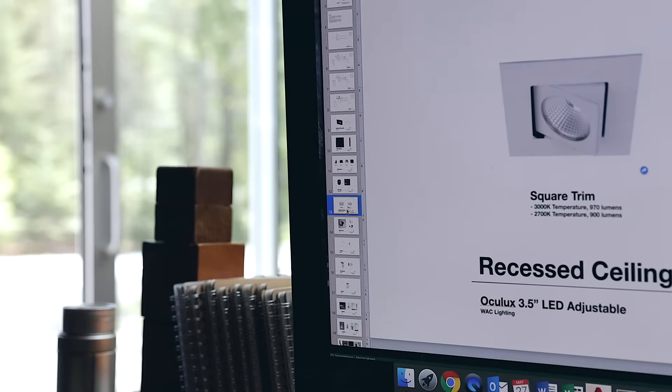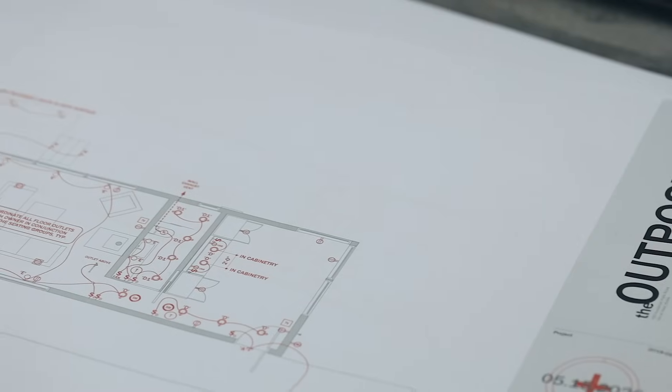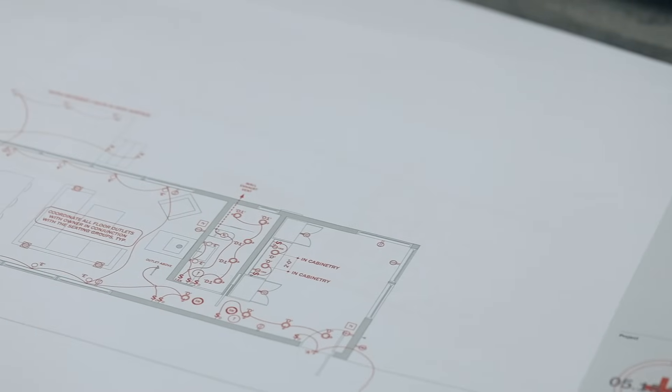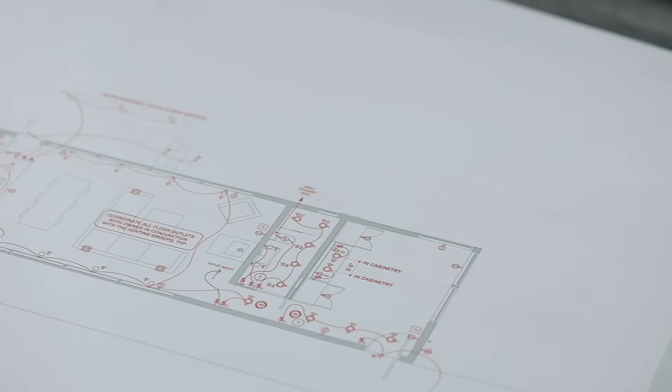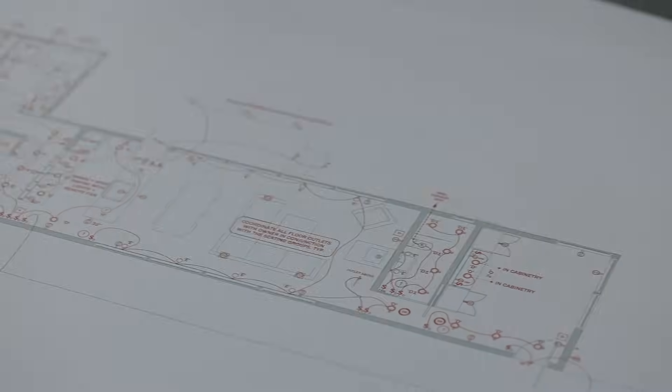We're going to be designing the lighting plan today. I'll show you my process for doing that — how we go about choosing fixtures, where we space them, and everything that goes into it. At the end, you'll see how it all comes together in the finished drawing.